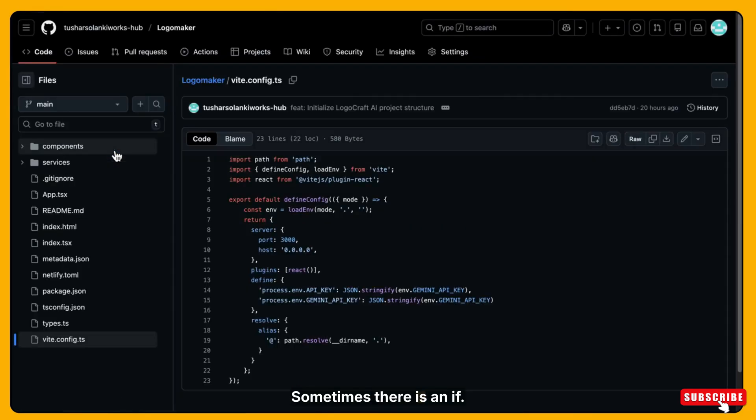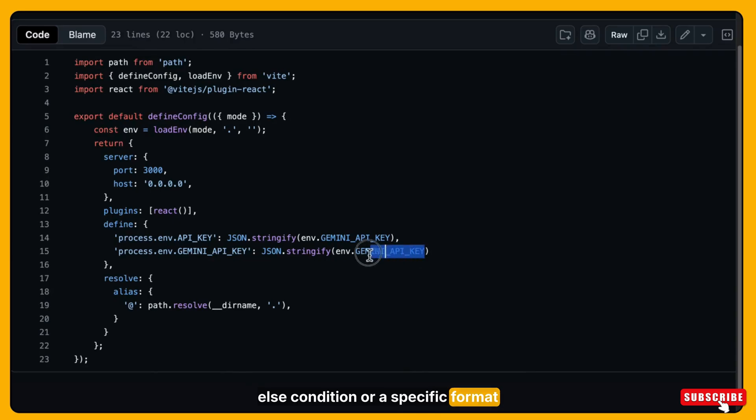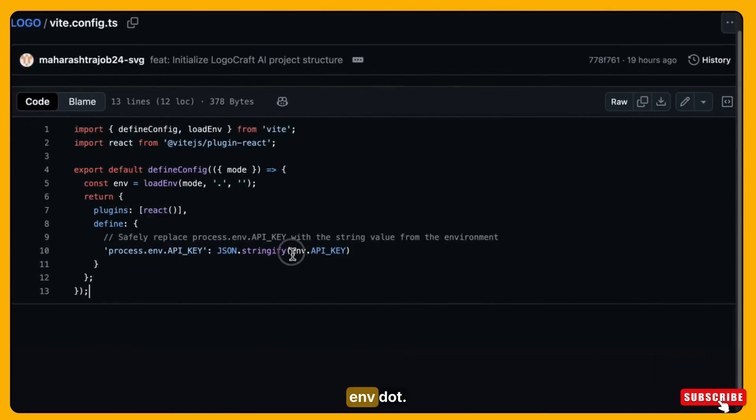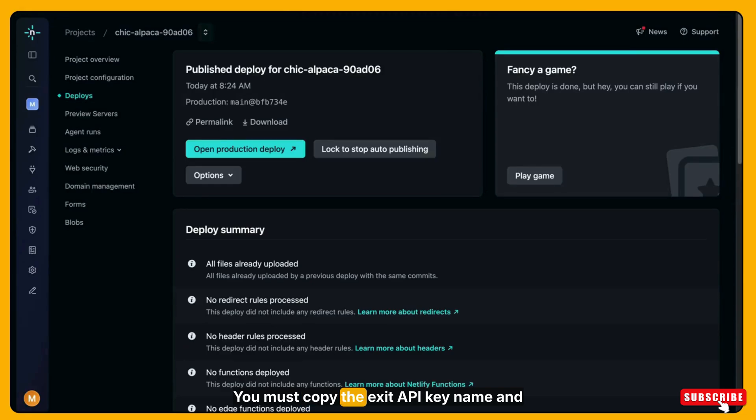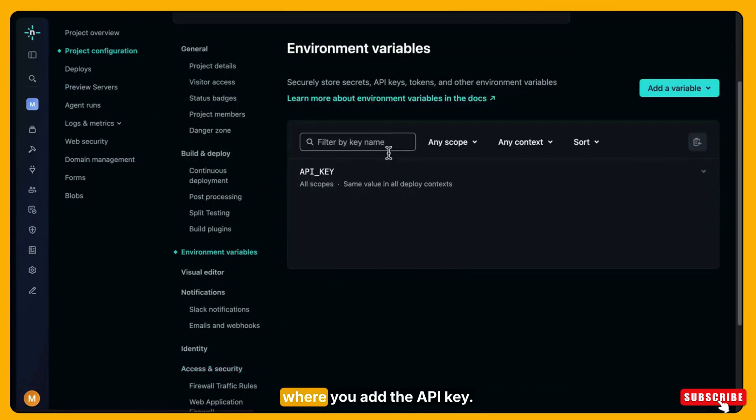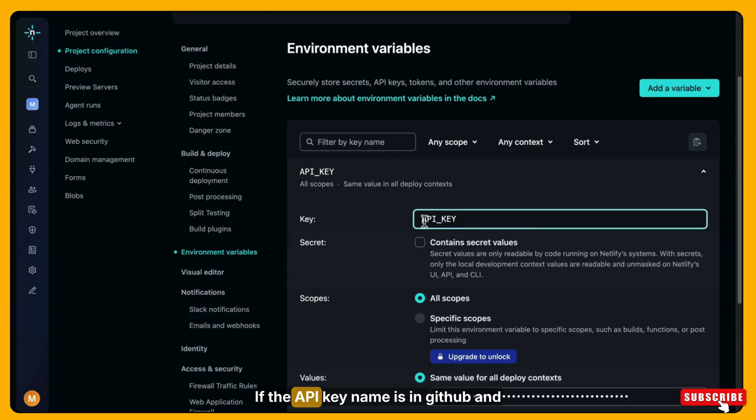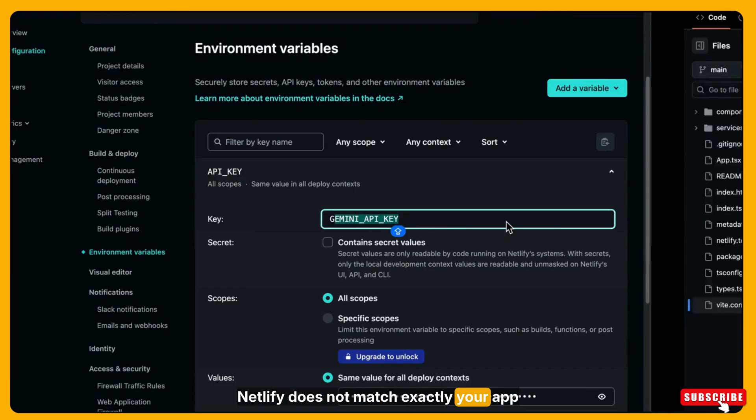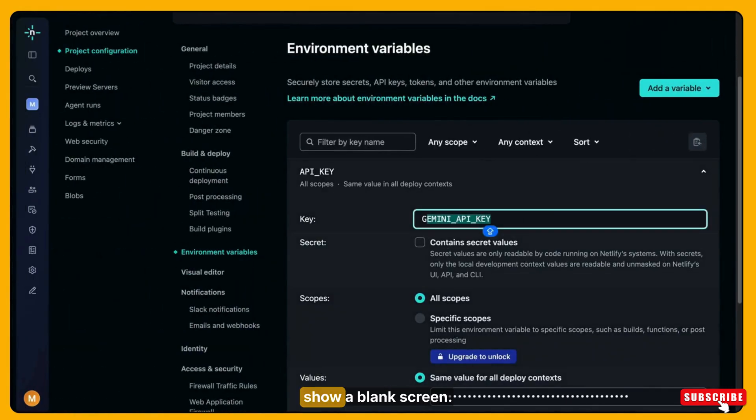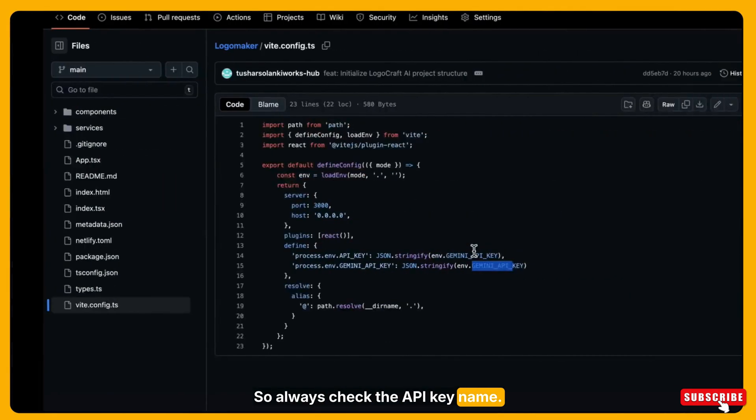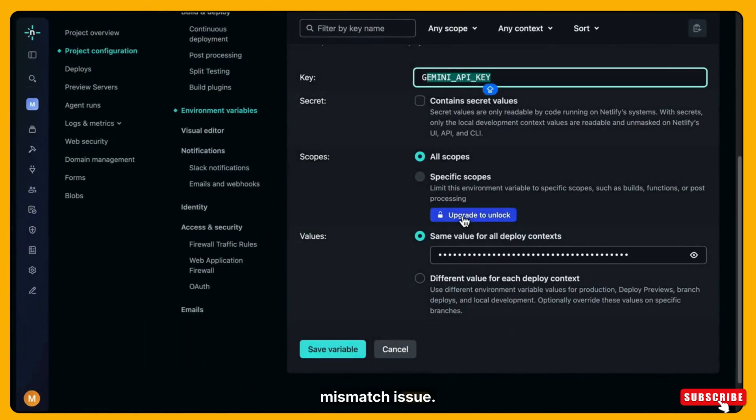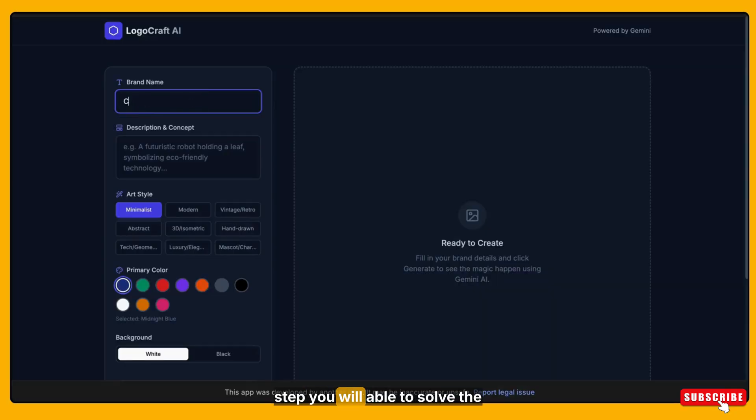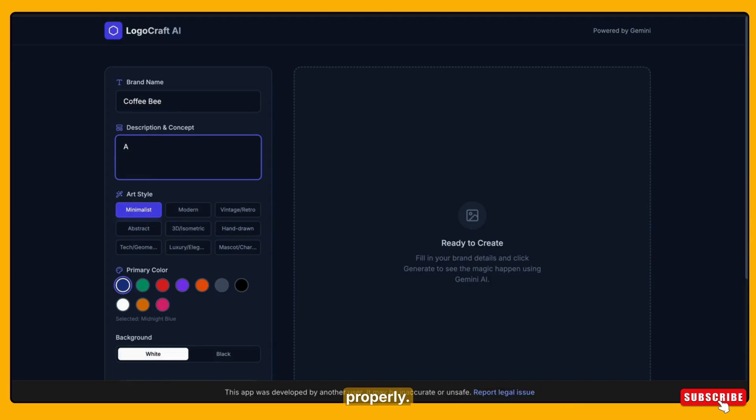Inside this file you will see how the API key name is written. Sometimes there is an if-else condition or a specific format written between API_KEY and env. You must copy the exact API key name and use the same name in Netlify environment variables where you add the API key. If the API key name in GitHub and Netlify does not match exactly, your app or website may not deploy or may show a blank screen. So always take the API key name directly from GitHub to avoid this mismatch issue.